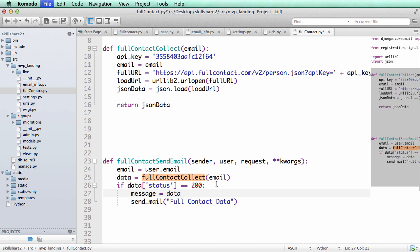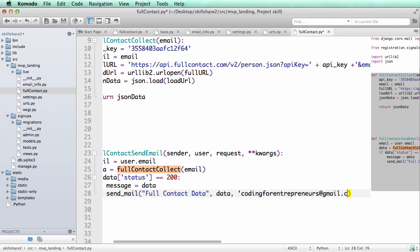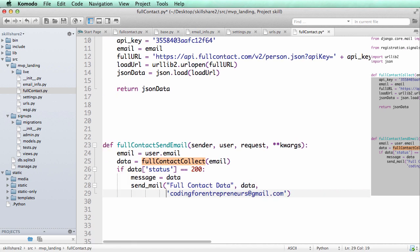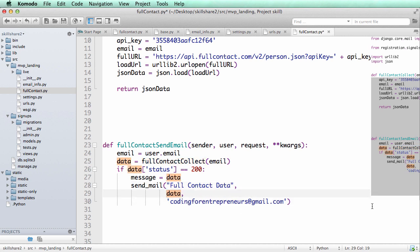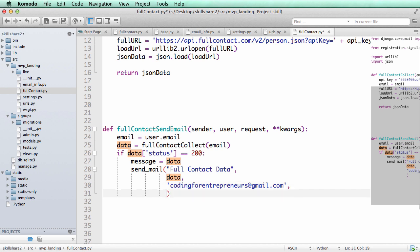And then we could do data. And from here we could say who is sending it. So codingforentrepreneurs@gmail.com. And then who, let's just kind of separate these things out, and then who are we sending this to. And again we're going to do codingforentrepreneurs@gmail.com.